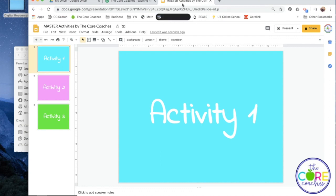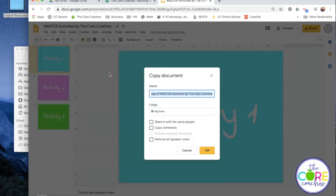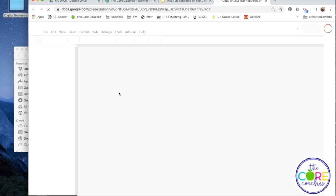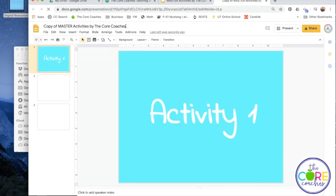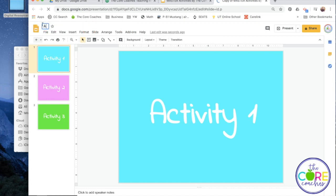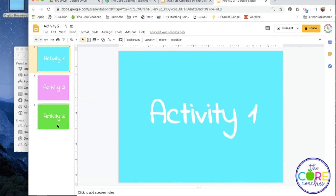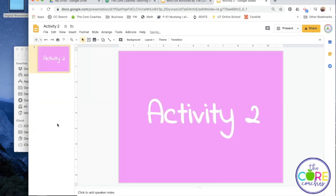Now we're back to the master. I'm going to make another copy, click OK, and this time I'm going to name this copy as Activity 2 so that I can keep the slides for only the second activity. In this case, I'll delete out Activity 1 and Activity 3, wait for it to save, and then it's ready to assign to my students so that they only see the second activity.